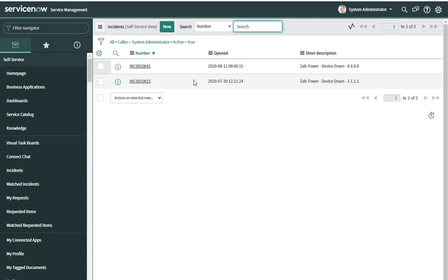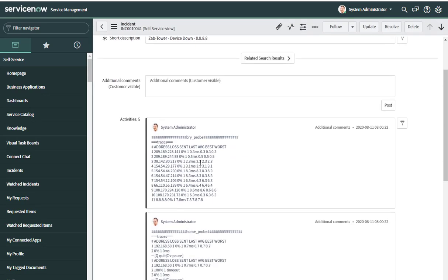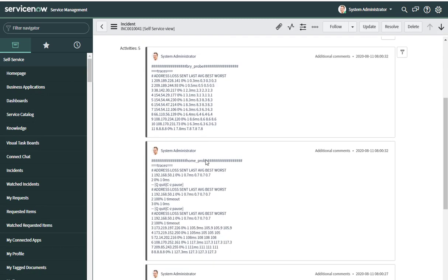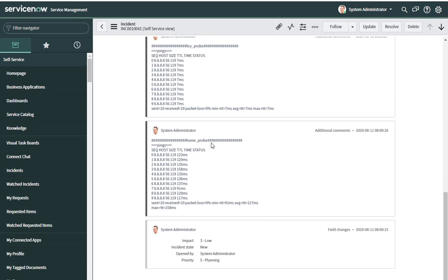After it aggregates that information, it actually creates an incident in my ServiceNow instance. Right here I can pop in — you can see it was the all-eights device, and it's got my data center traces, home traces, data center pings, and home pings.